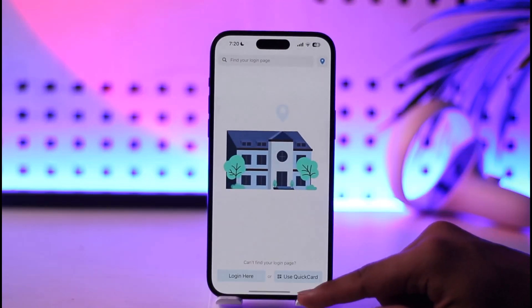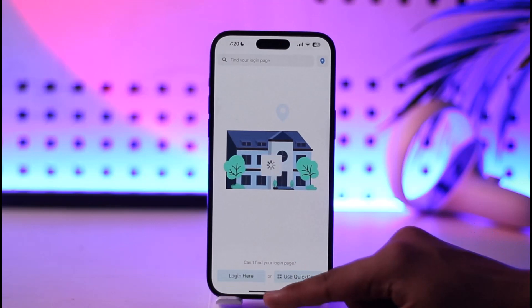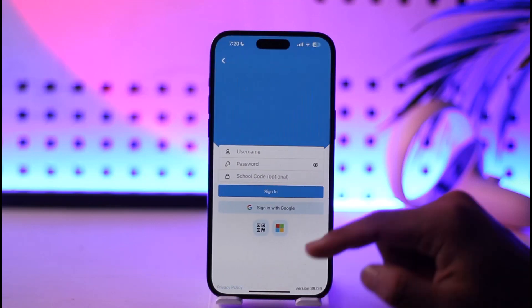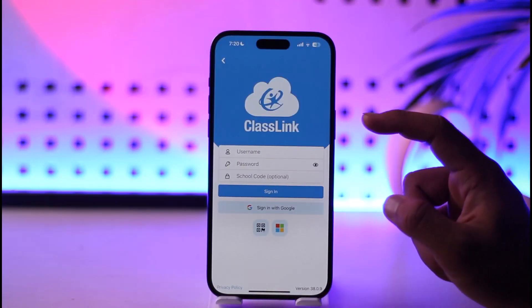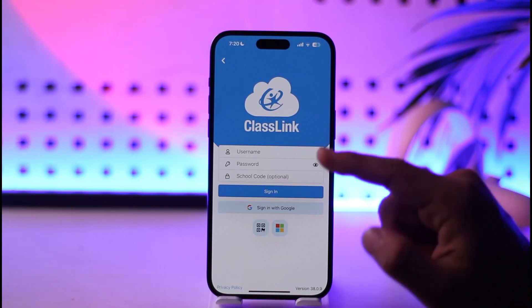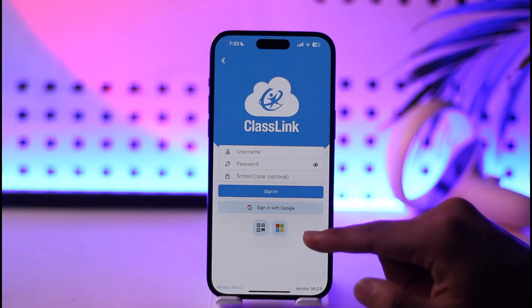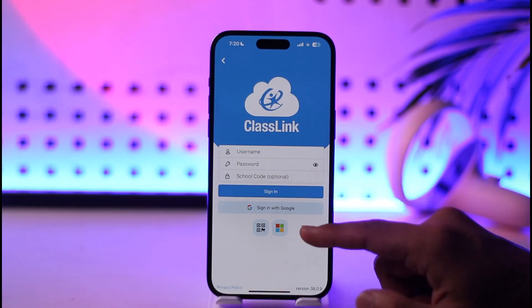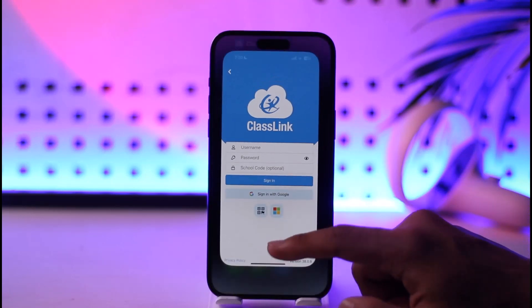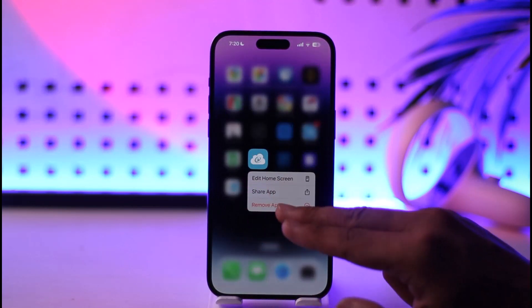Otherwise, what you can do is tap the 'Login here' option, and once you tap on Login here, you can choose to enter your username, password, as well as the school code, or you can choose to sign in with a Google account and so on. This way, you will be able to log in to Classlink.